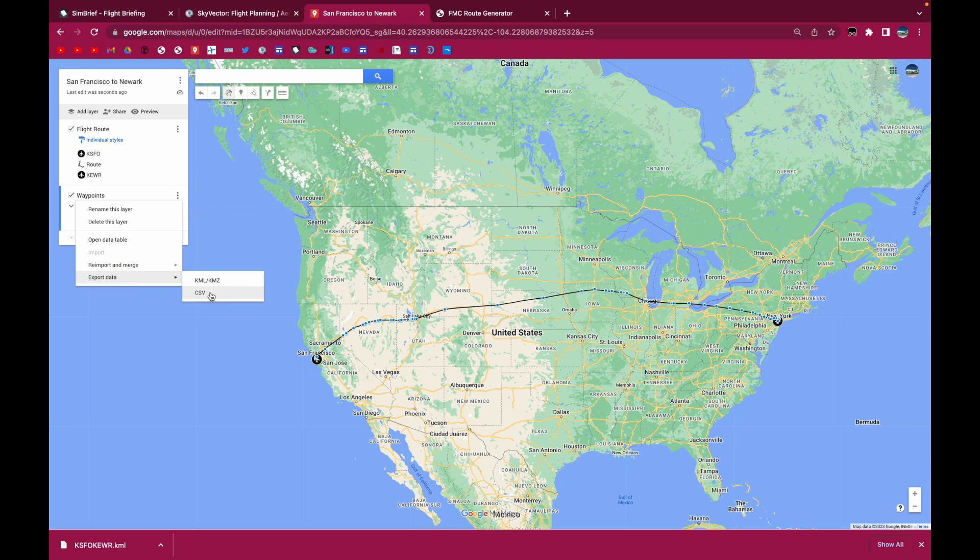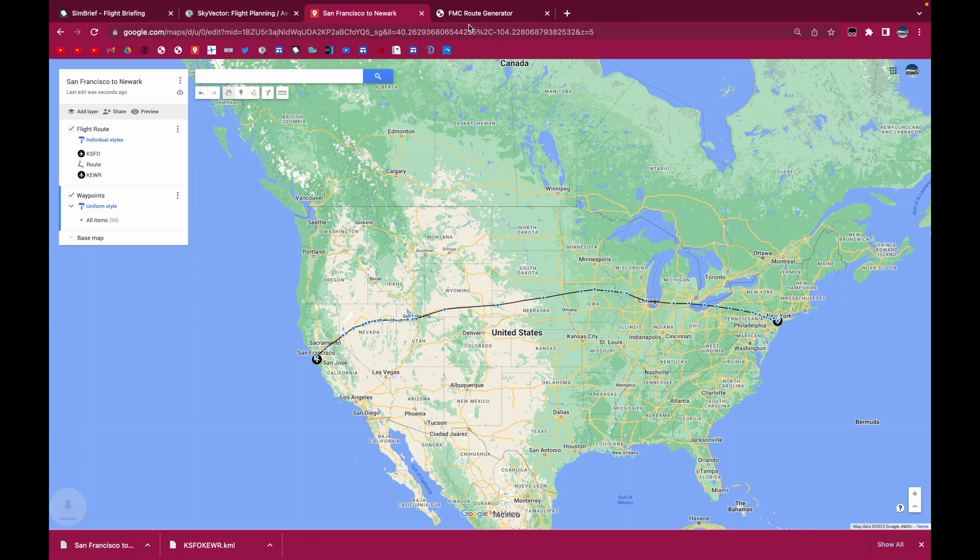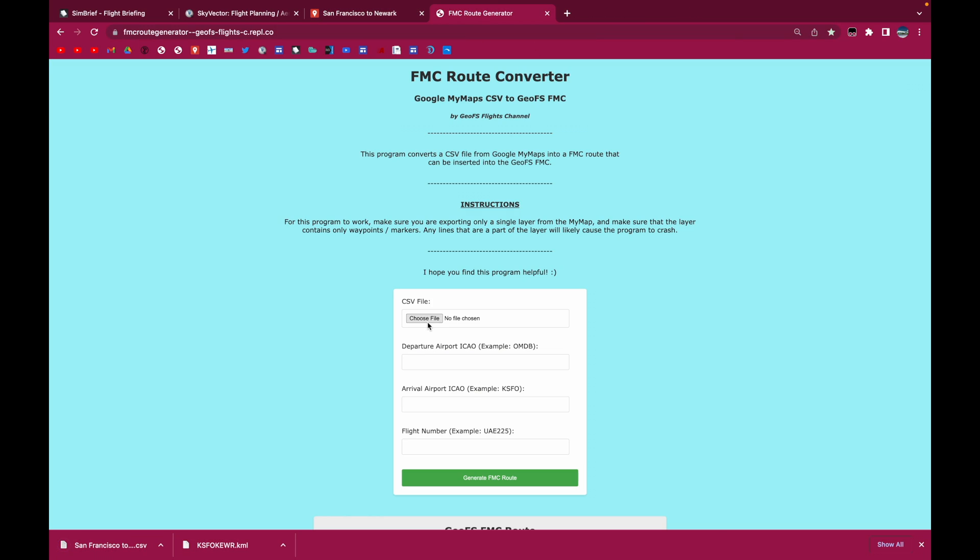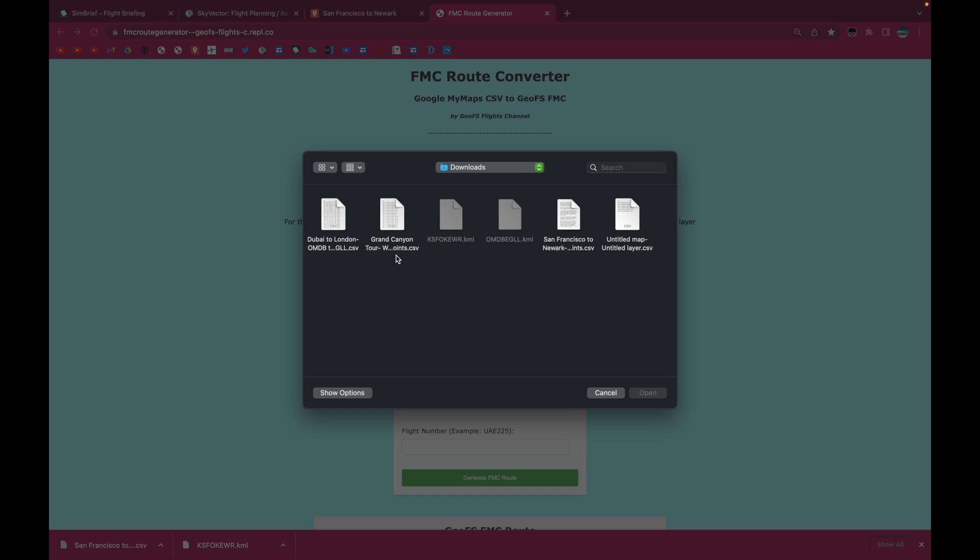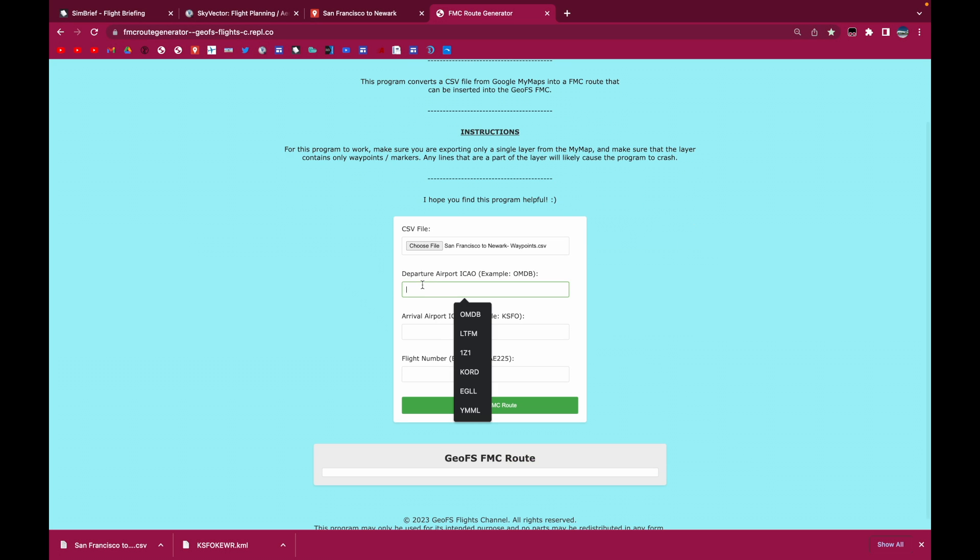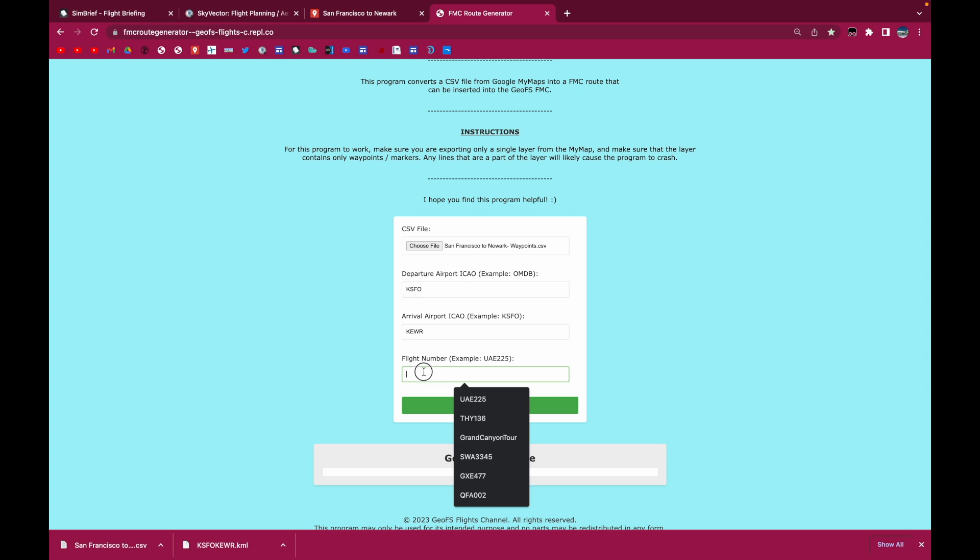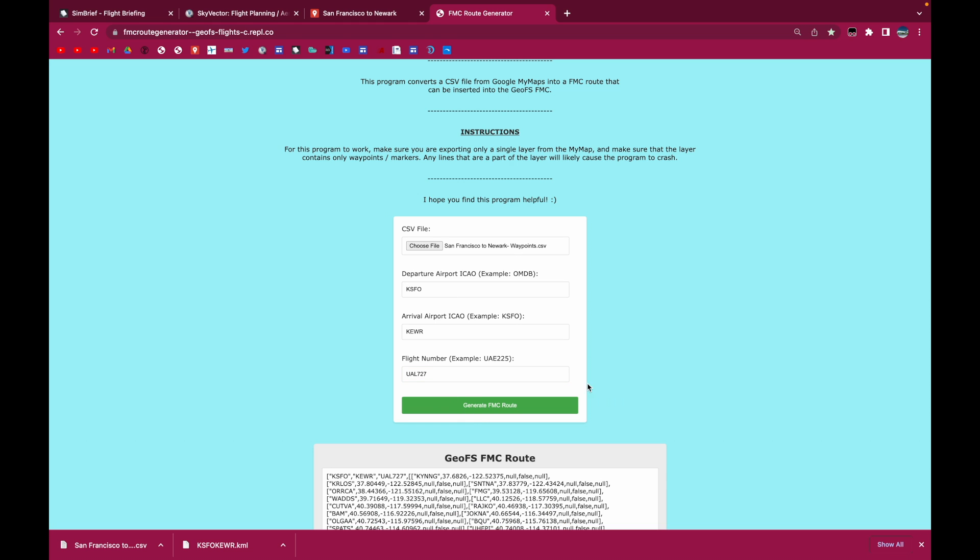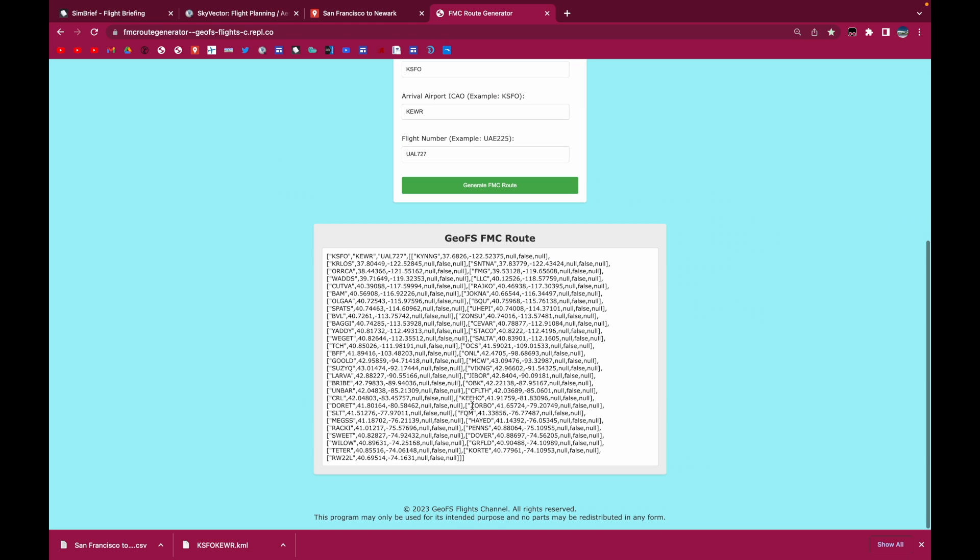And then I'm going to go here, Export Data, CSV. And then I'm going to upload the CSV file to here. So San Francisco New York. And then I'm going to put in the ICAO codes. KSFO, KEWR. And I'm just going to make up a flight number 727. And then you put all that. And then you click Generate FMC Route.